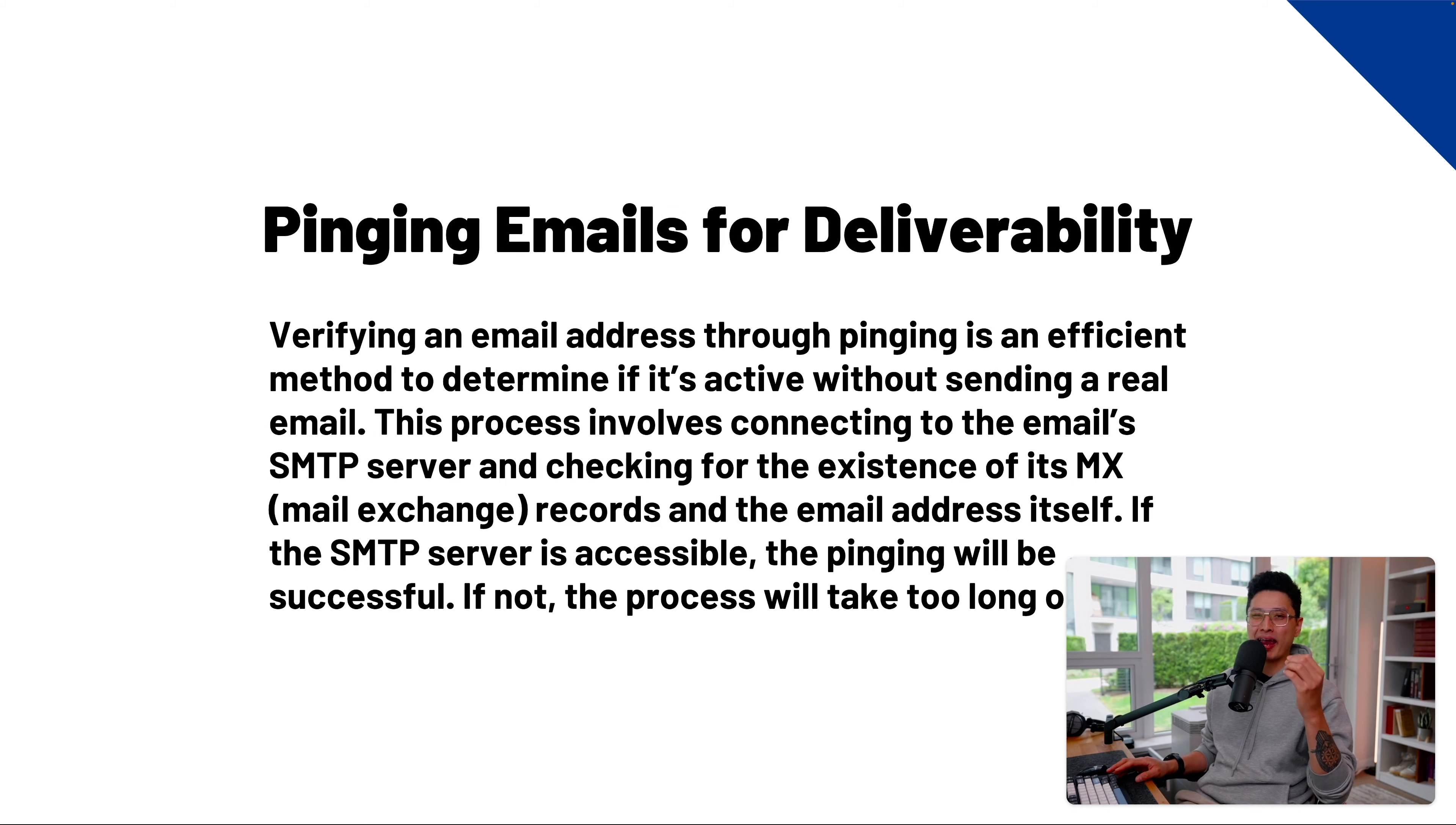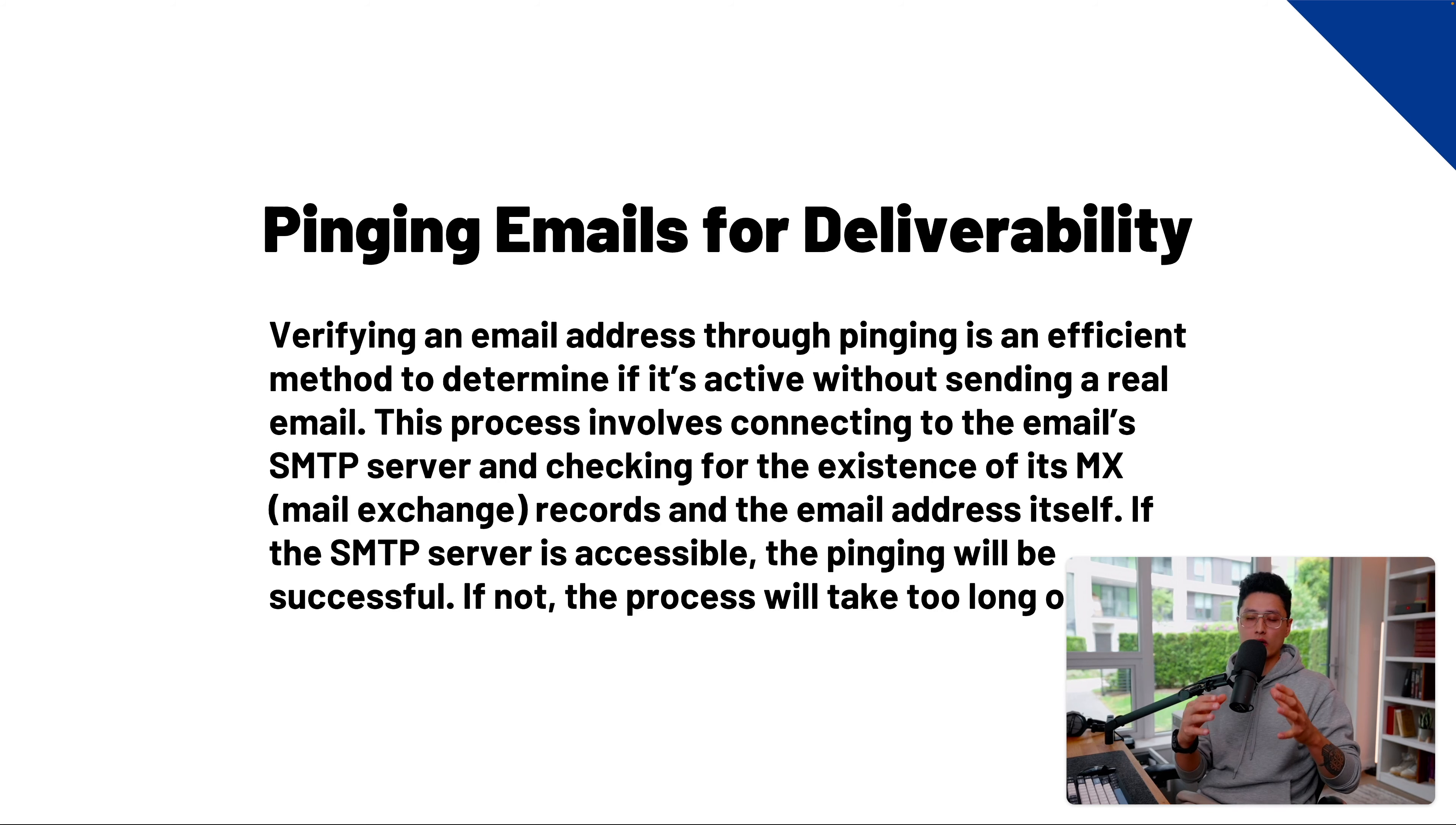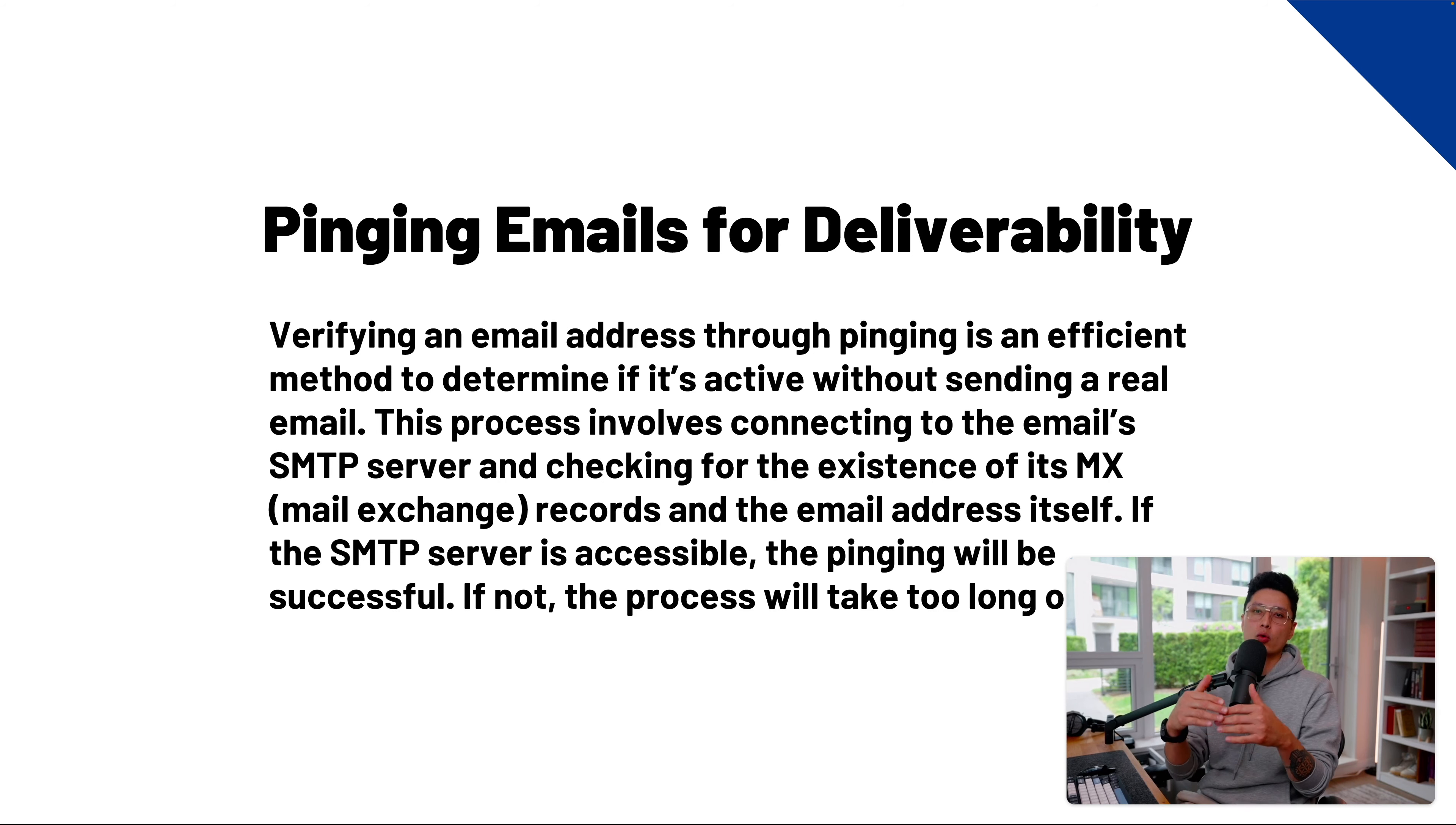Last but not least, it's pinging the email for deliverability. This is one of the most important components for a successful email marketing campaign. We want to make sure whatever email we send out will land on recipients' inbox versus spam folder or junk mail.